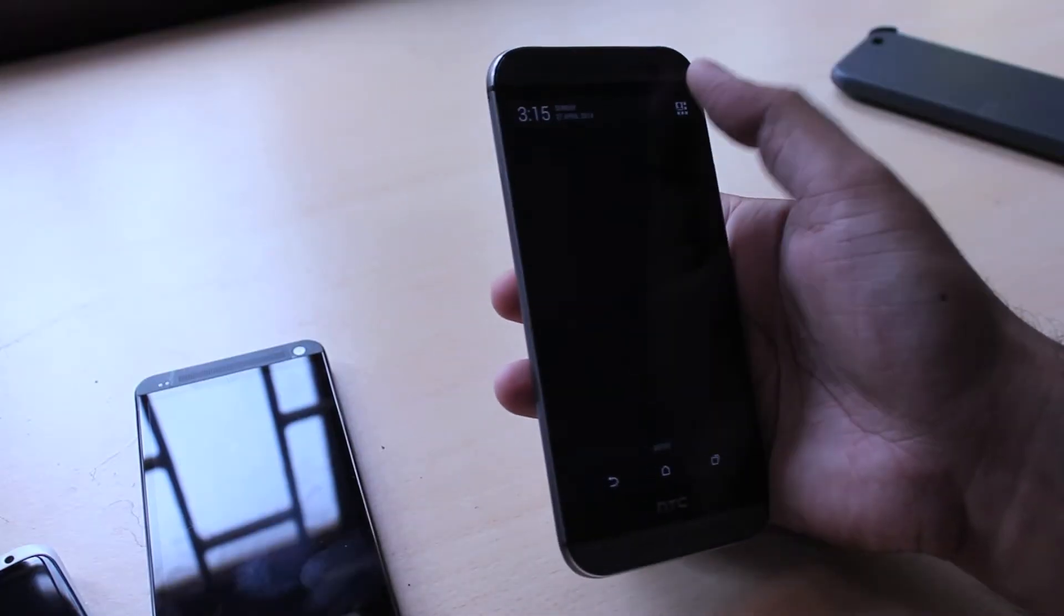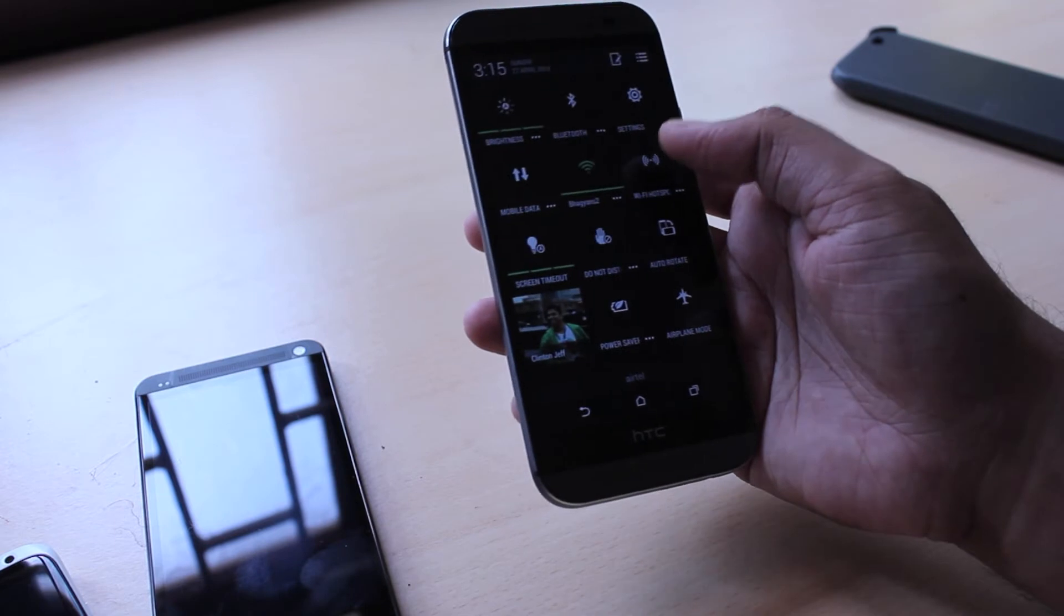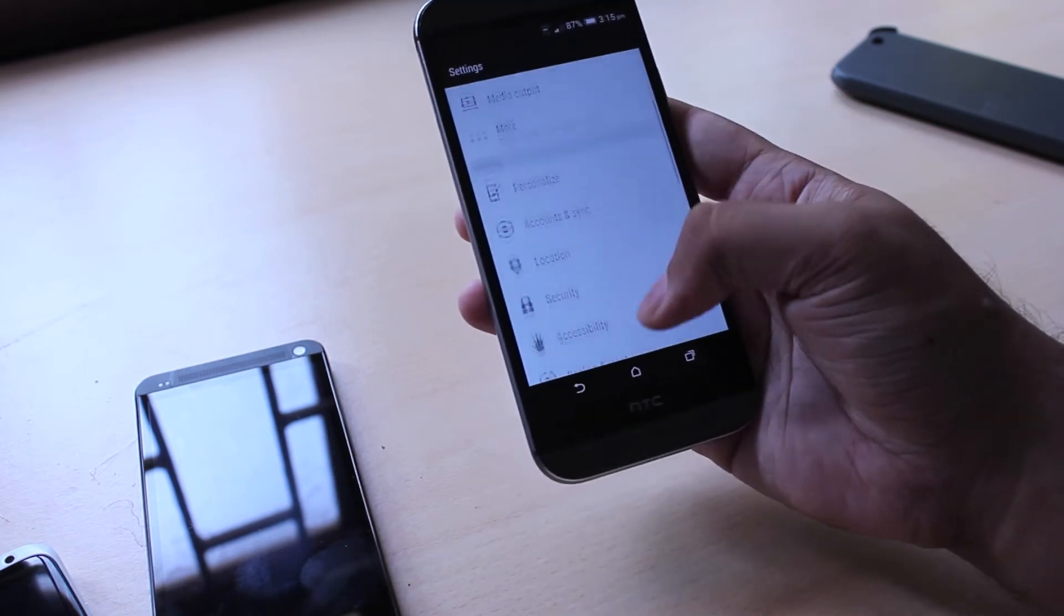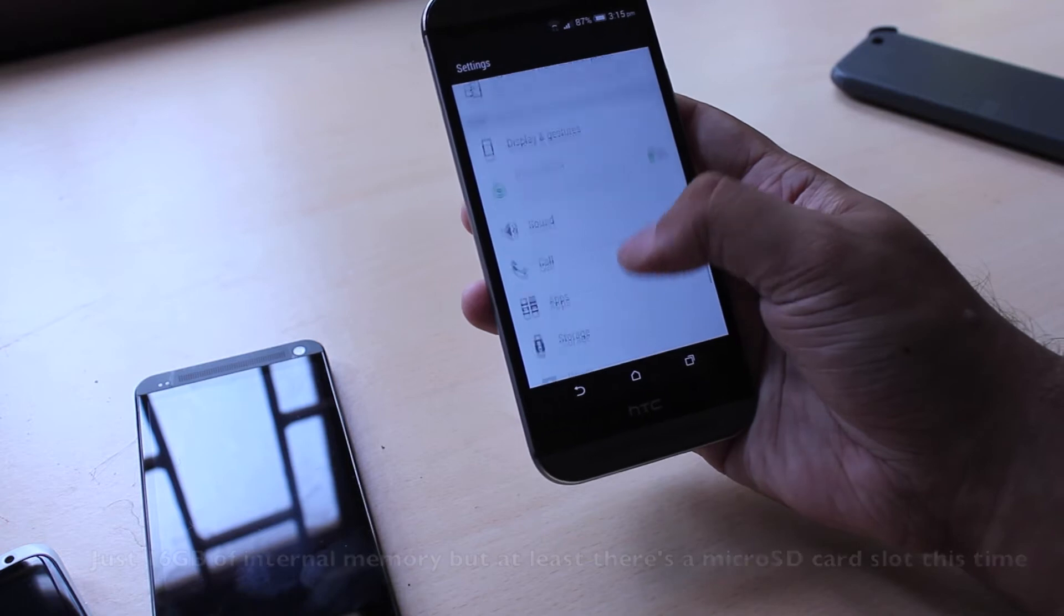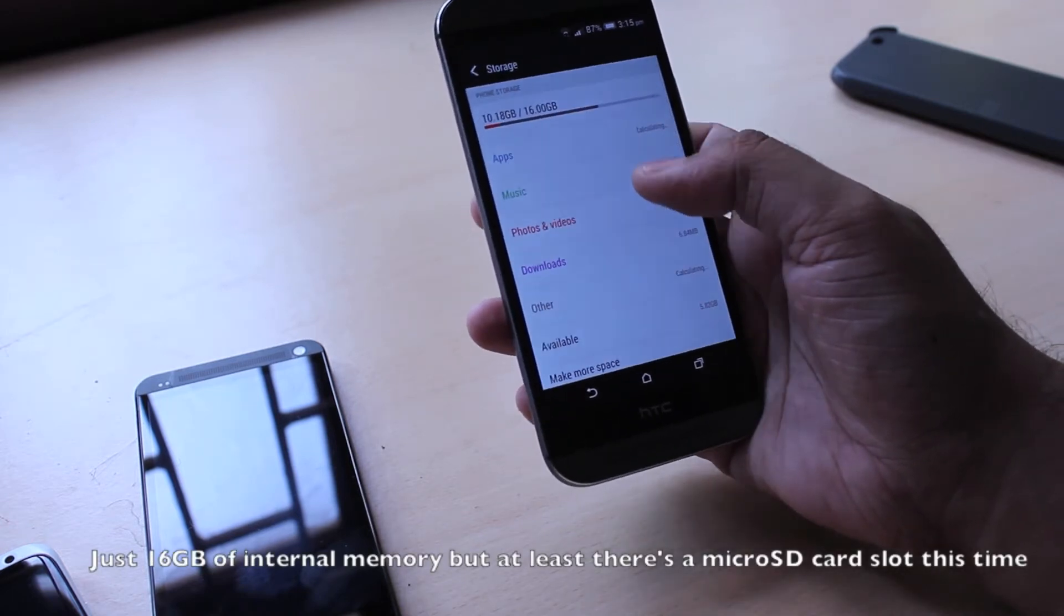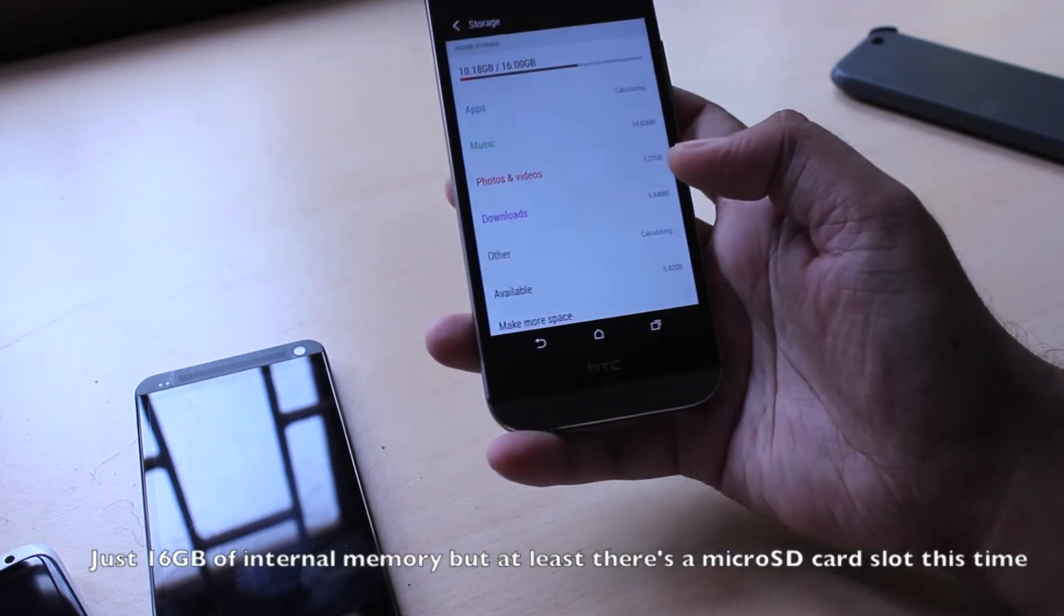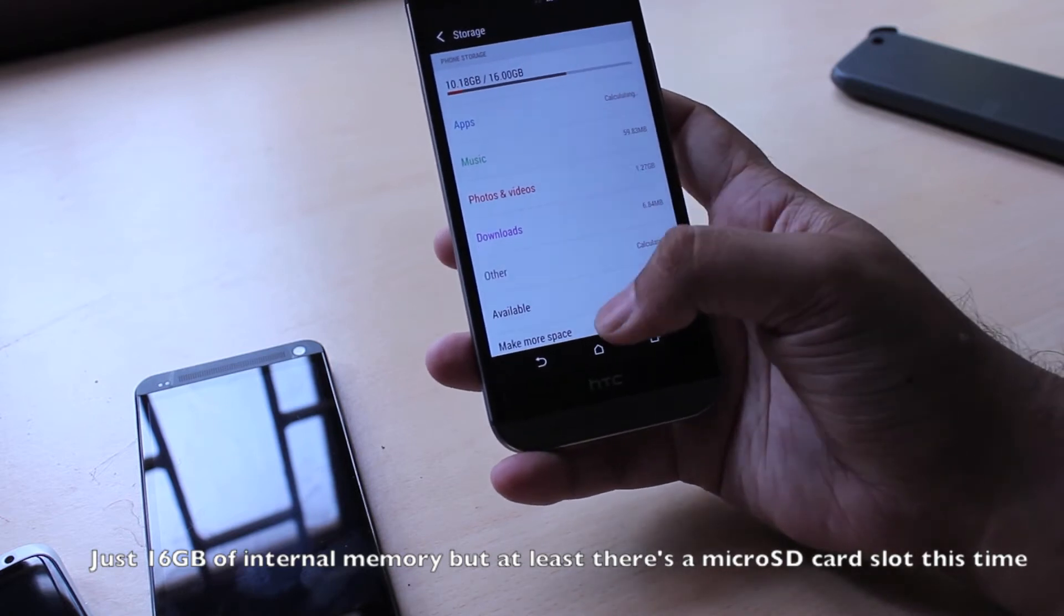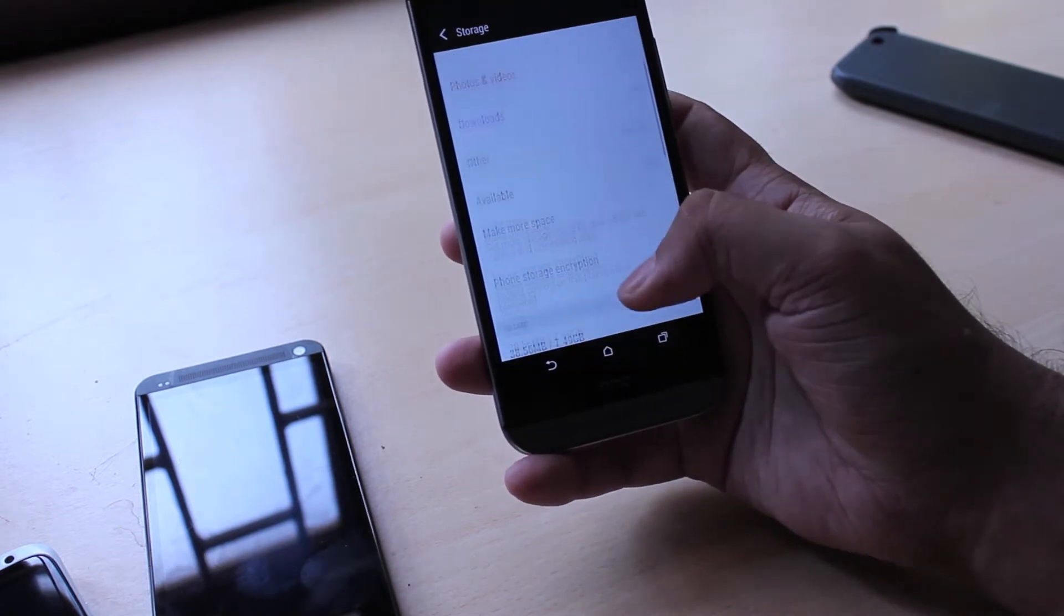The only mildly disappointing thing about the HTC One though is that it comes with just 16GB of onboard memory. Of course you do get a microSD card slot right now but it's still not much memory to work with. I kind of feel like they should have had at least 32GB of memory on this thing.